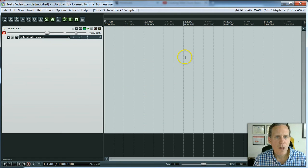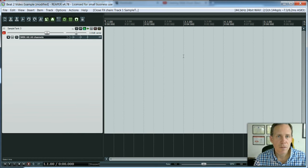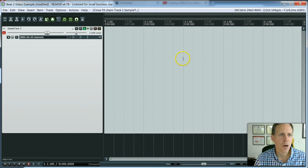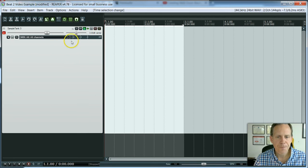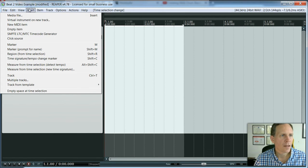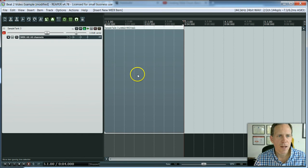How are we going to start by inputting? You have to have something, almost like a palette, to draw on first. So I'm going to select two measures, and I'm going to insert a new MIDI item in those two measures.